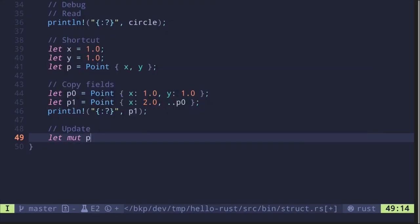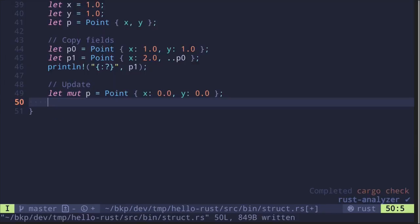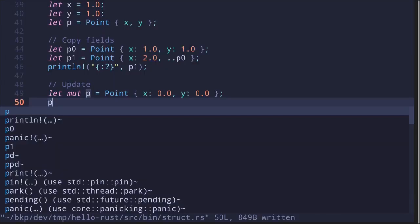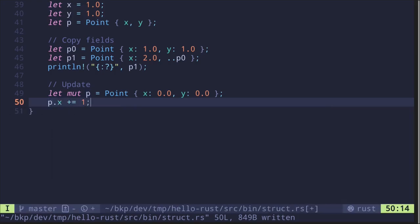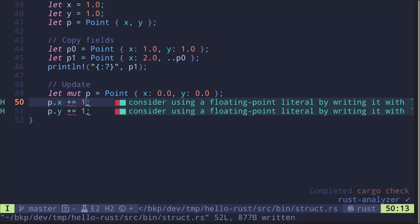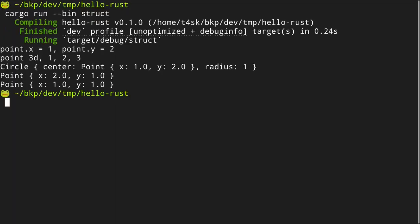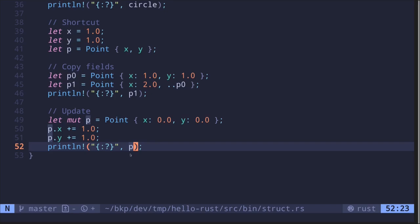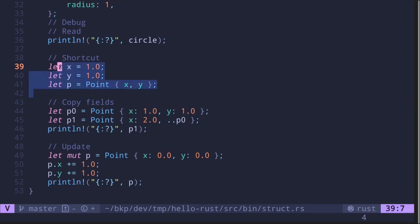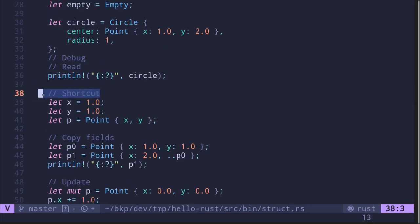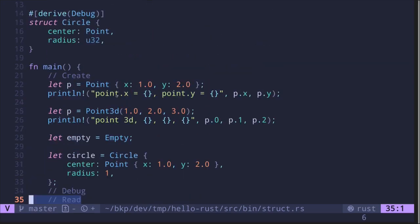The last example is how to update a struct. We say 'let mut p = Point { x: 0.0, y: 0.0 }' — note 'mut' since we're going to modify it. Then we increment x and y: 'p.x += 1.0' and 'p.y += 1.0'. Printing this out gives point x = 1.0 and y = 1.0. So these are some examples of things you can do with a struct: update fields, copy fields with the update syntax, use the field init shortcut, and initialize various kinds of structs.